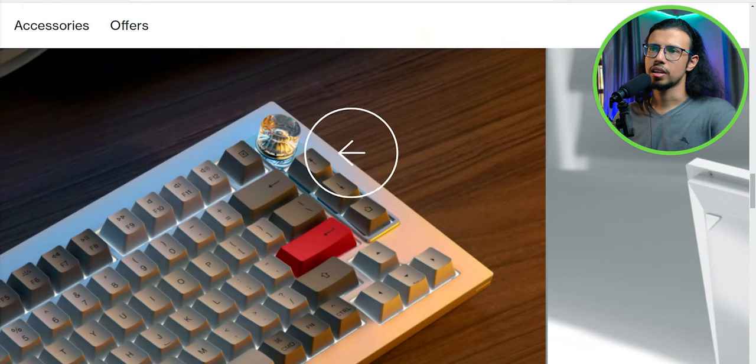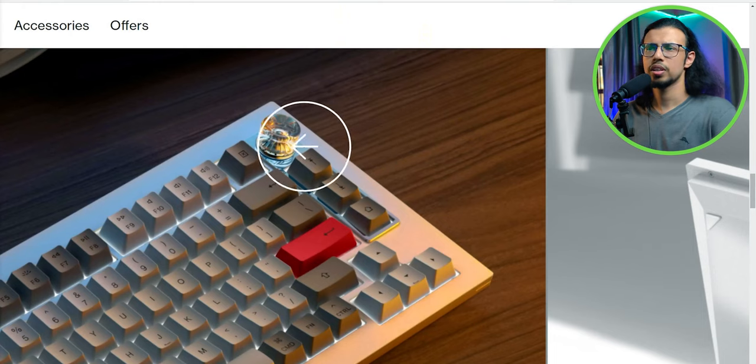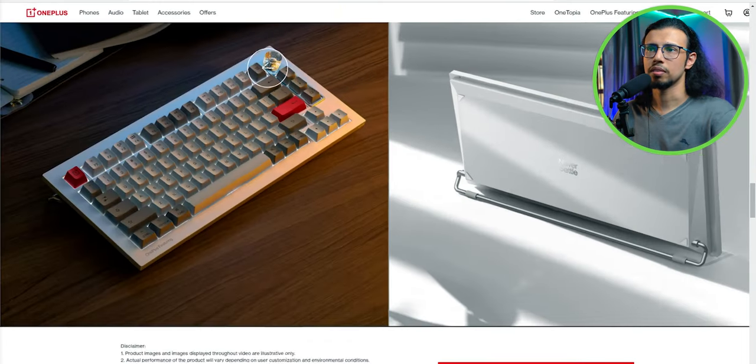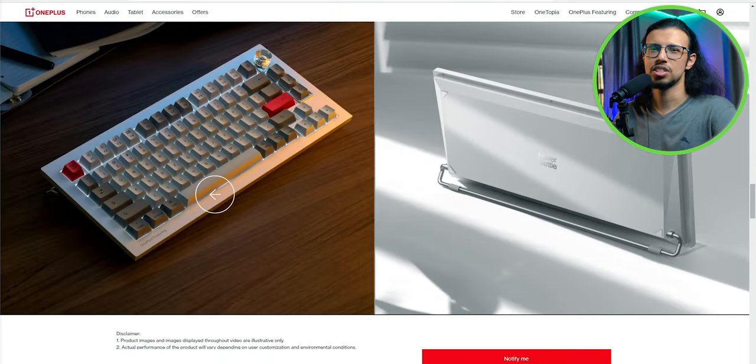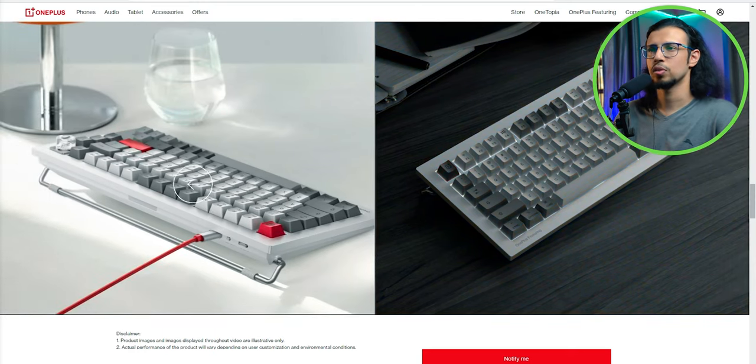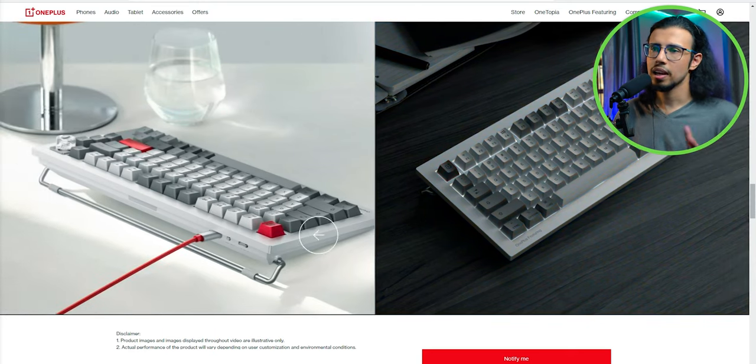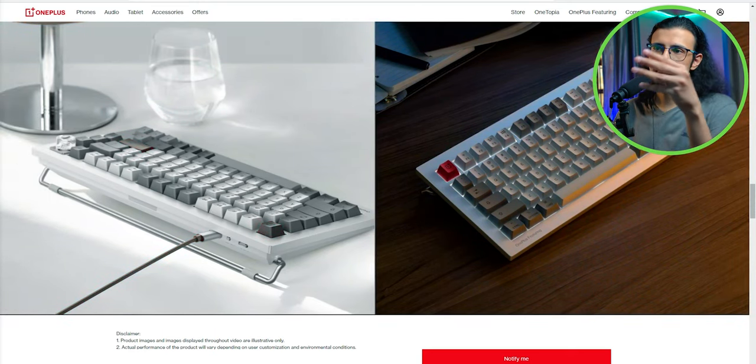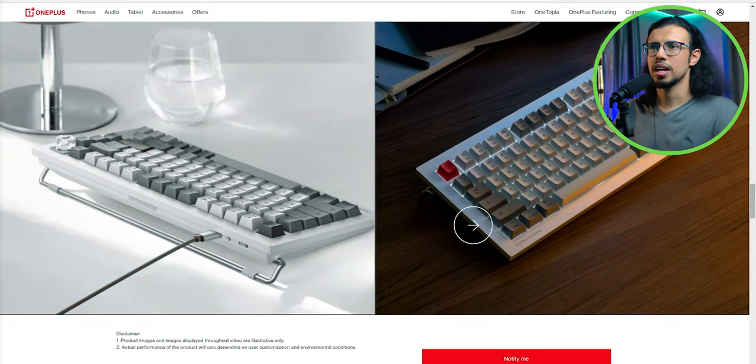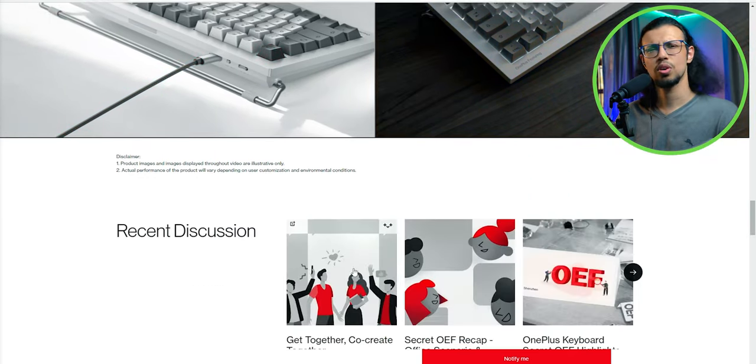They seem quite proud of their design, and sure, it does seem striking. It doesn't seem like a generic keyboard that you'll find. But I still haven't seen this three-button on the side layout. What is it called?